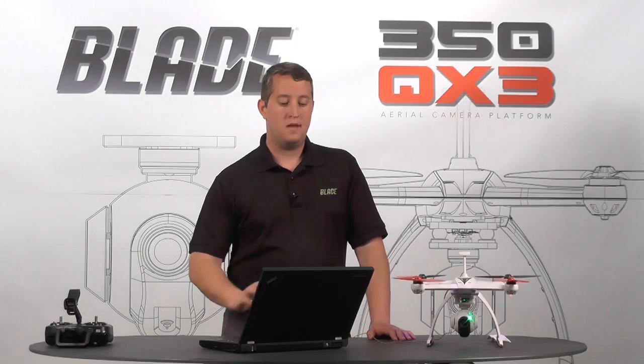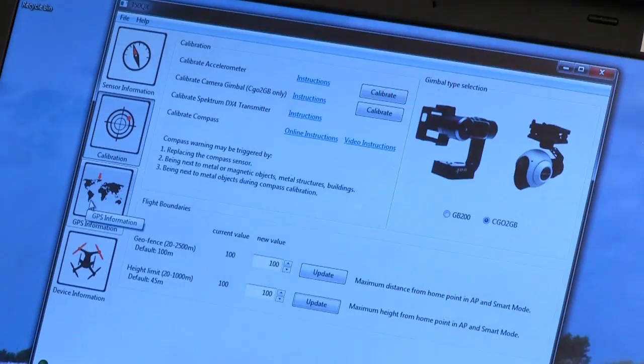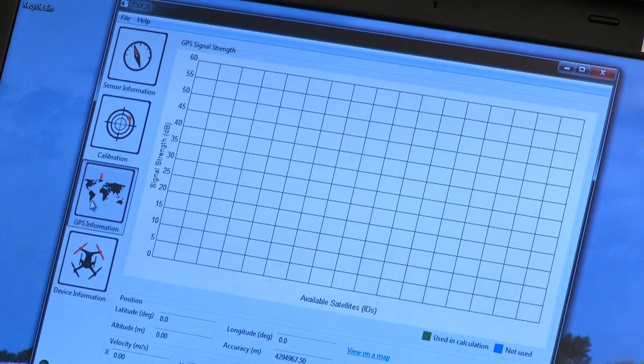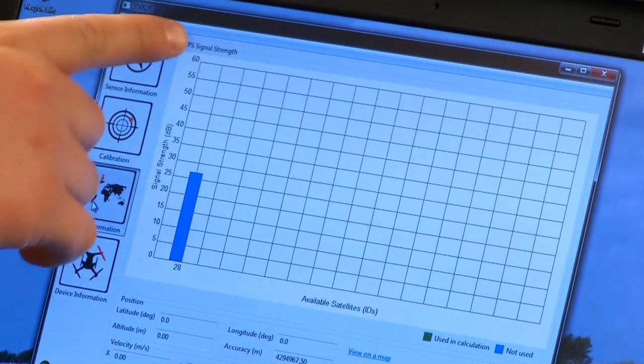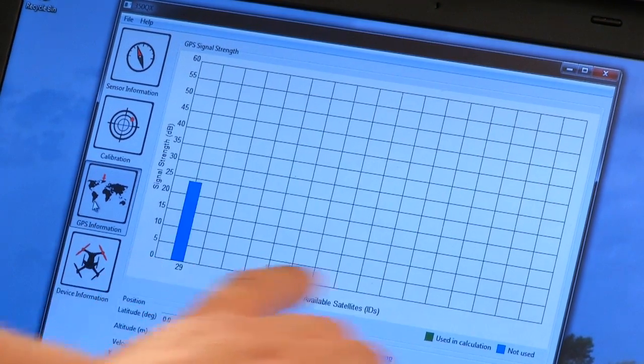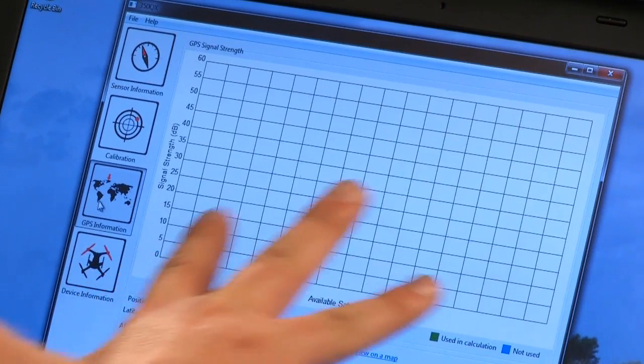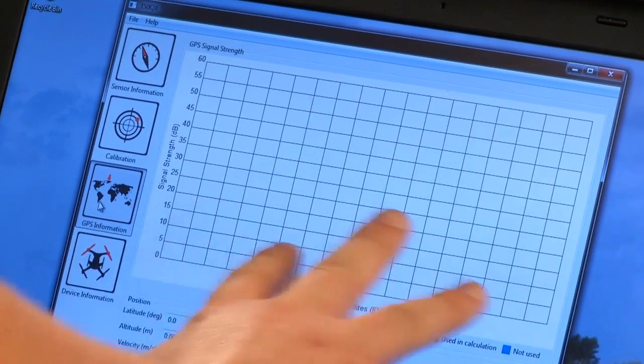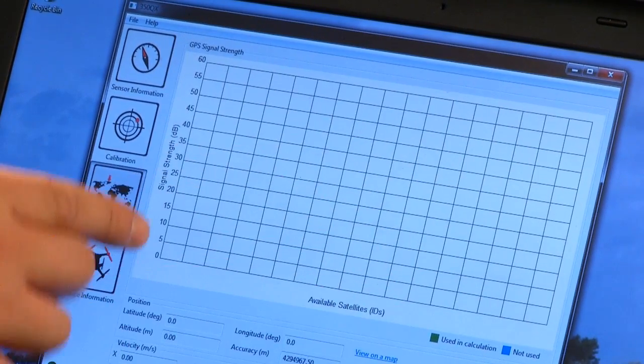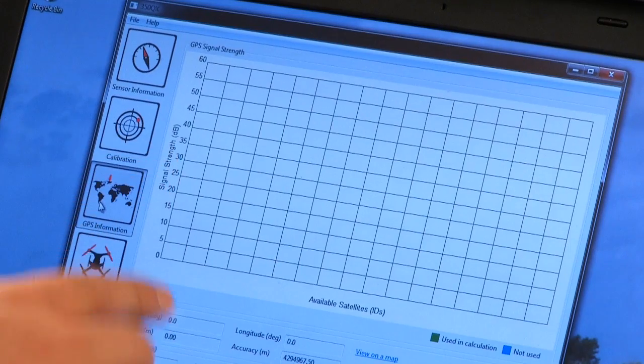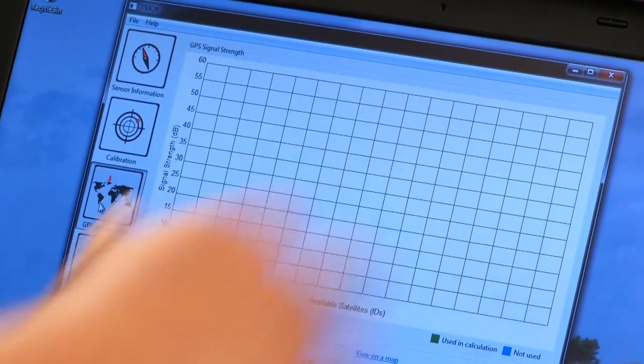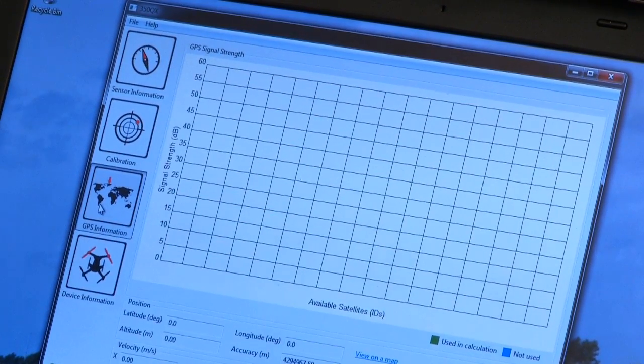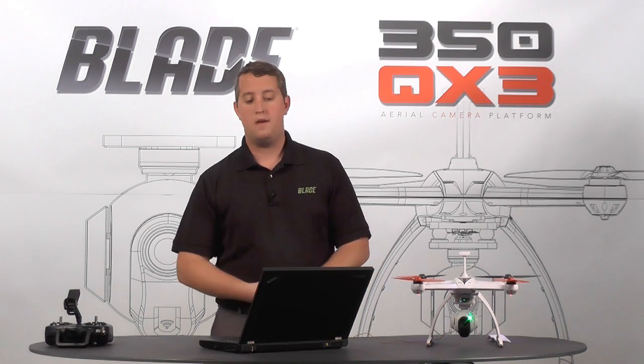The next screen is the GPS information screen. Now this one is really best done outside. Of course we're in the studio so we don't have a whole lot of information to show you. But this graph essentially shows you GPS signal strength as well as what satellites you're getting. So you'll see this light up as the model sits outside. You'll see the bars and this is the dB level of the strength that you're getting. Obviously the higher the level, the stronger the signal. But if you're in an area with poor GPS connectivity, you'll be able to see it here.